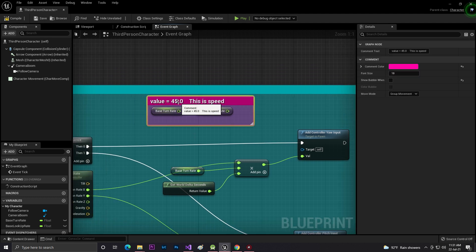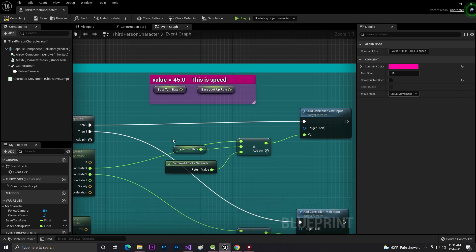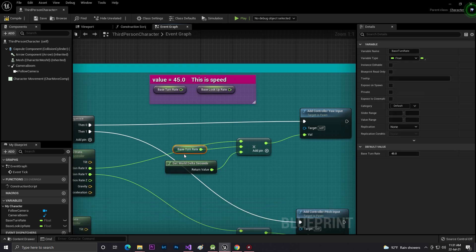You can control this thing from this variable. From that I get World Delta Seconds and then multiply with this thing, and plug the first thing with our Rotation X.